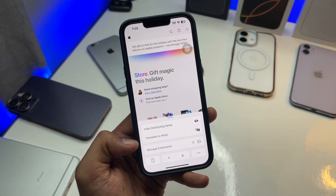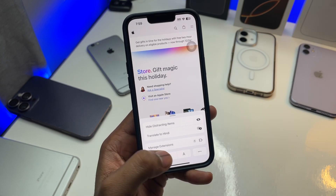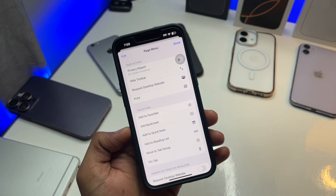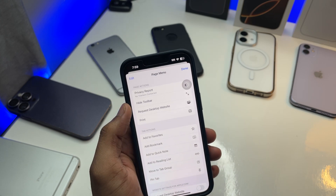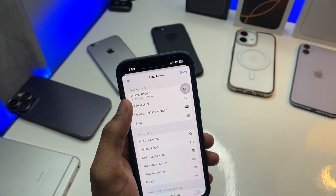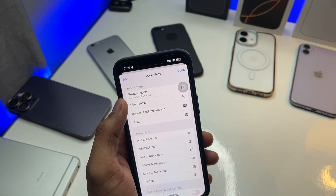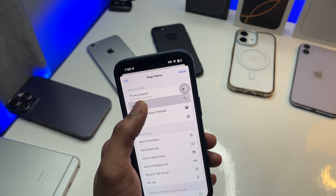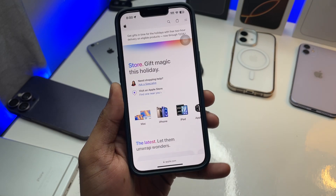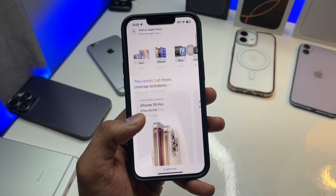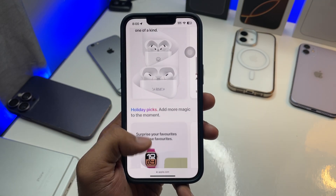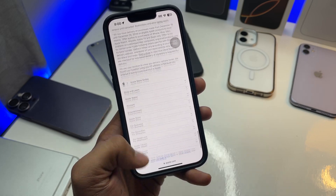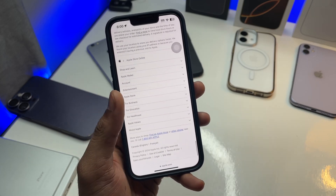Click on this icon here and you will see three dots. The option available is 'Hide Toolbar.' As you click on this option, you will see that your iPhone Safari browser page is now in full view screen.